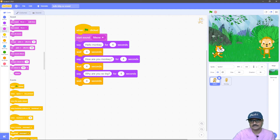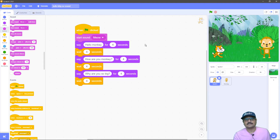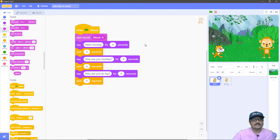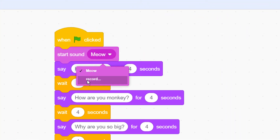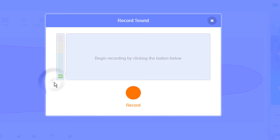The cat sprite is saying meow but I don't want that — I want the cat sprite to say 'hello monkey.' We can do that by recording our own sound into the program. To do that, click on the arrow and then choose the record option. Once you click on the record option you have the record window on the screen, and it will start recording your sound when you click the record button. I'll try to sound like a cat and record my voice — hello monkey.